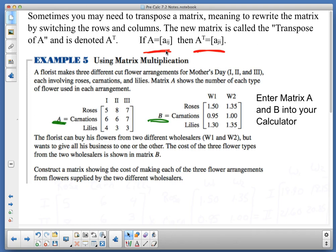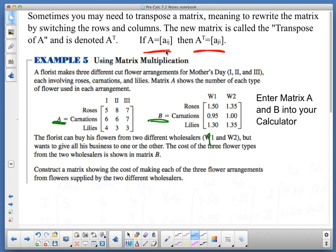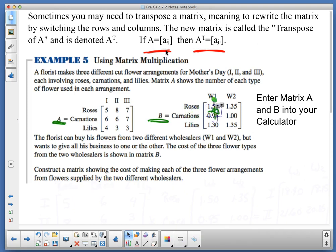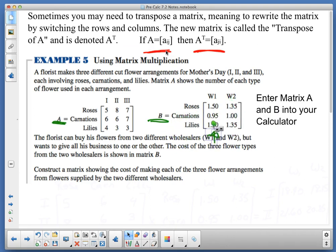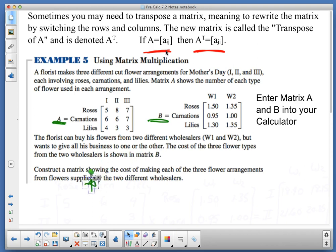Over here, roses for my wholesale supplier W1 is $1.50, and for my other wholesale supplier, $1.35, and so on. These are my costs — so I'm entering them in matrices A and B, and that's what we just did.